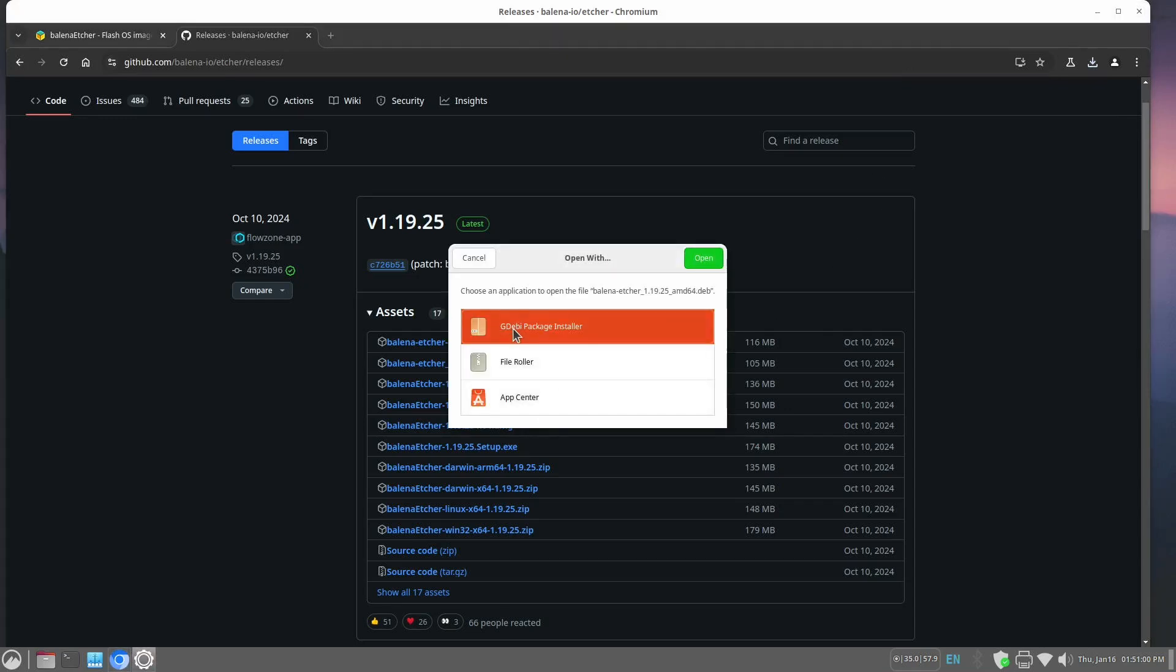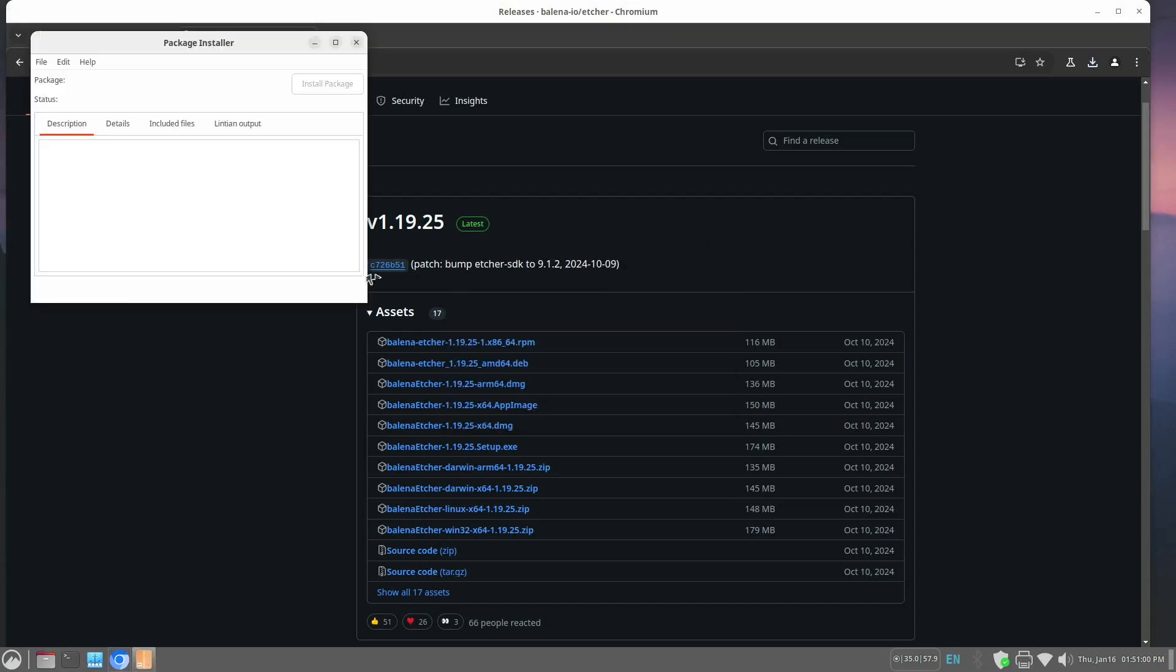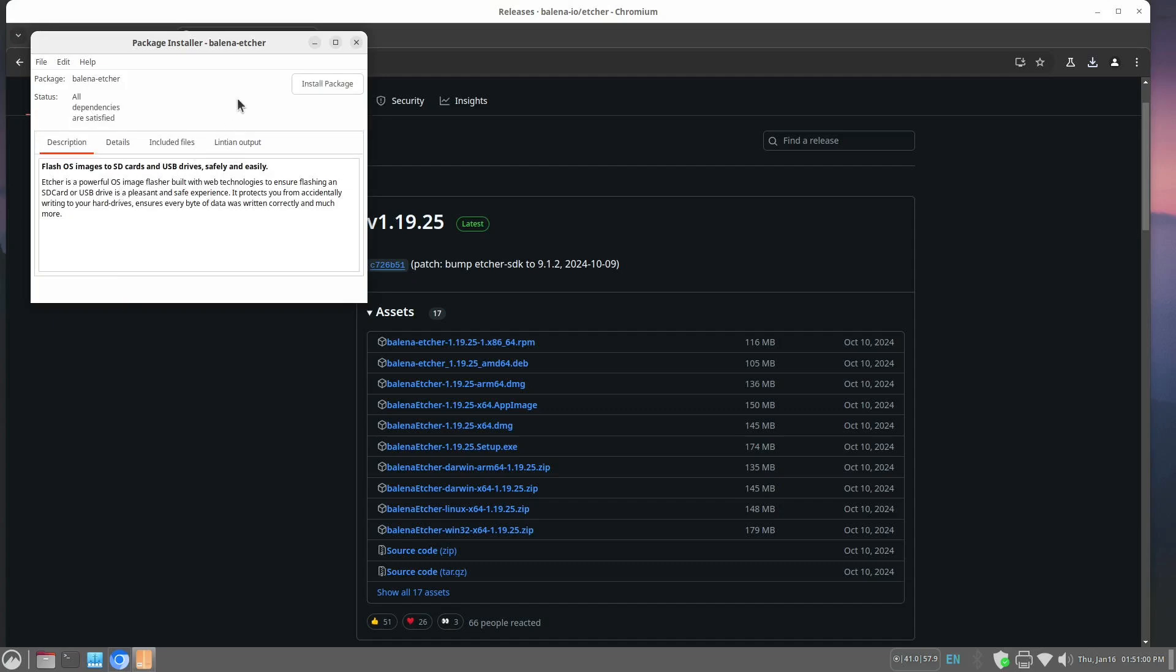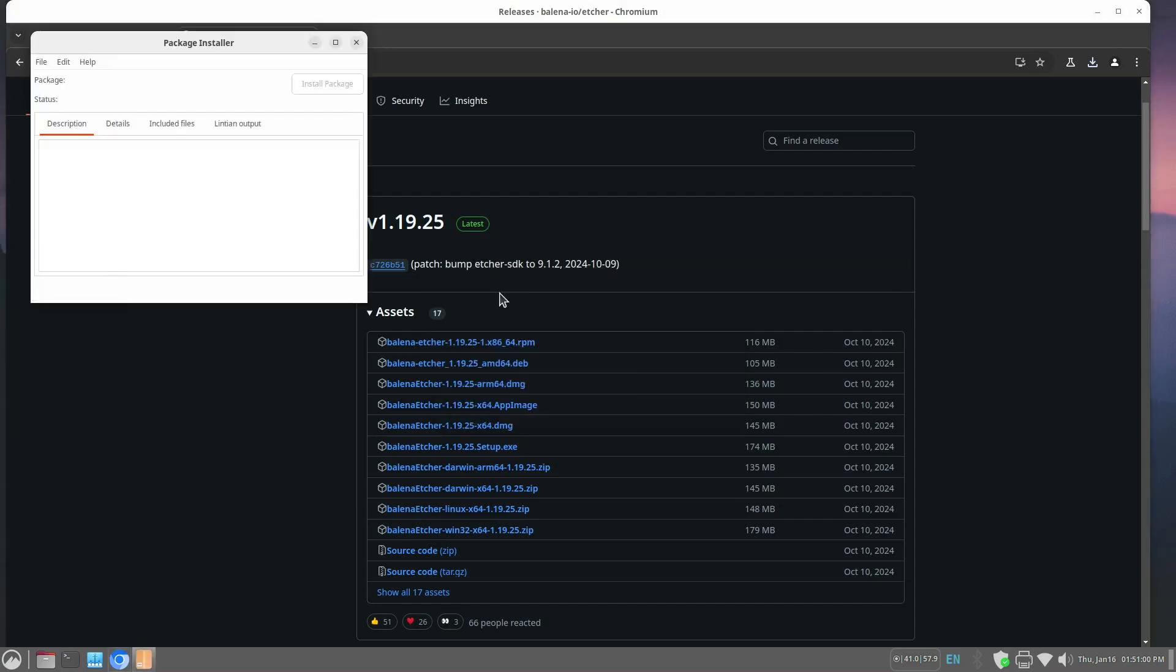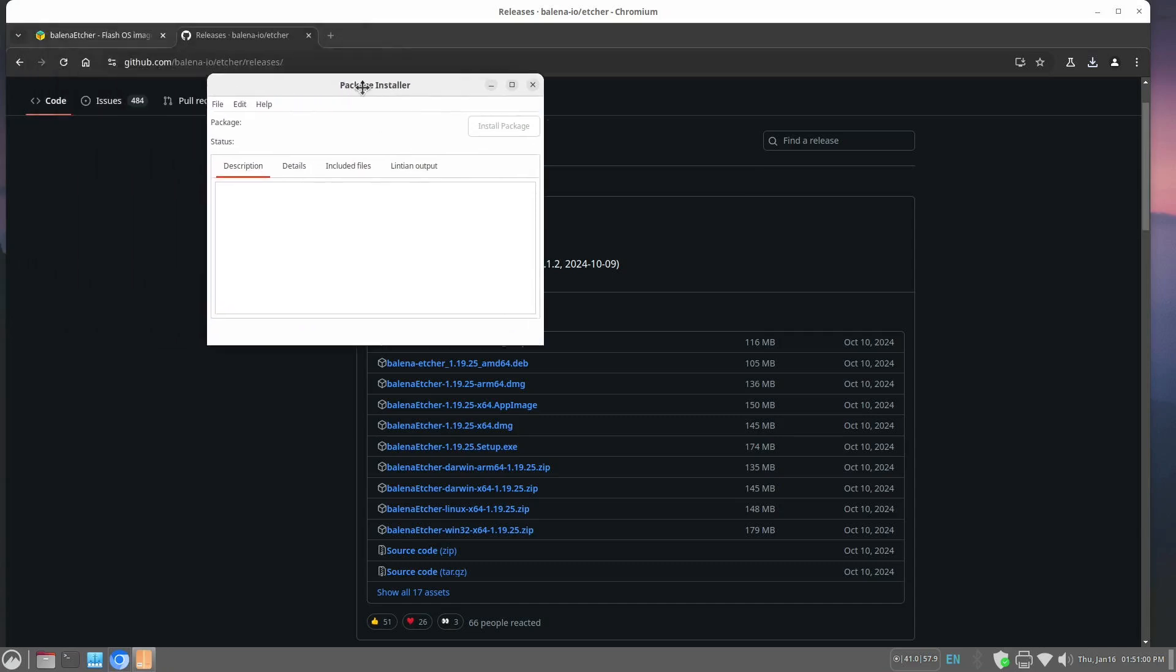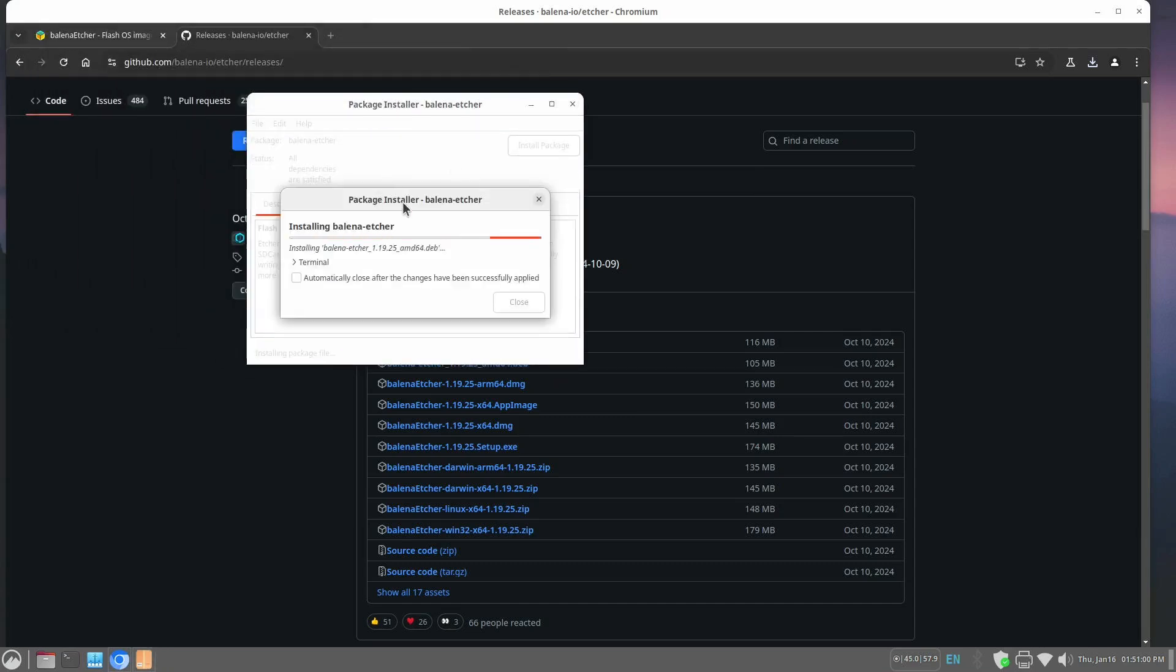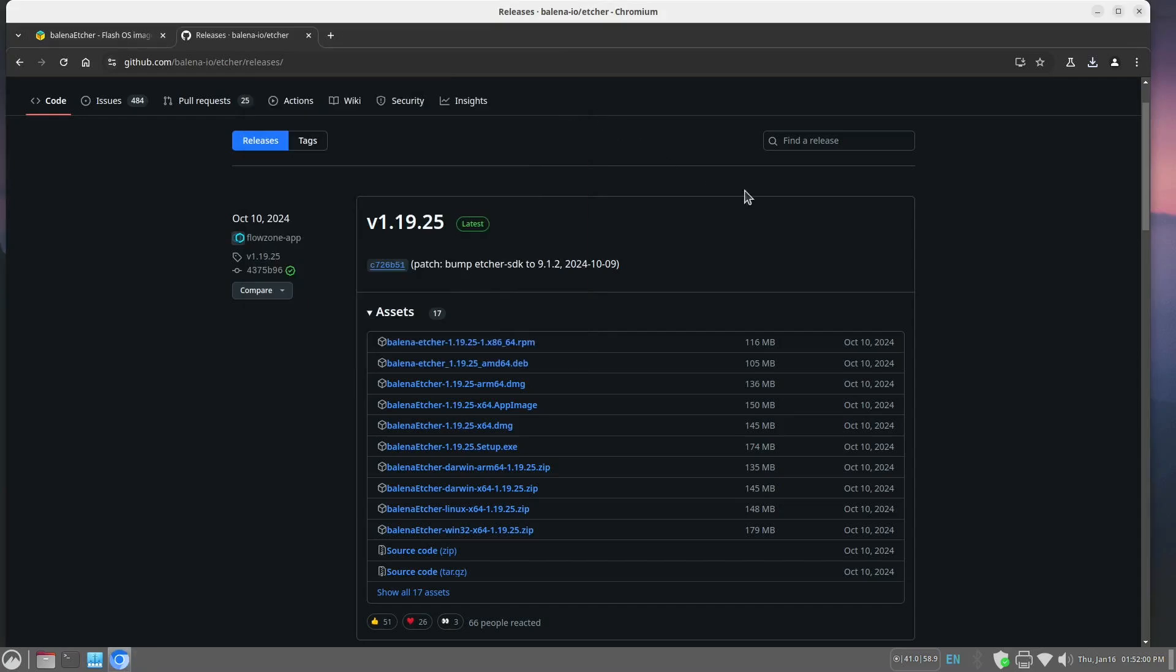And we want to open it with the GW package installer. And that will let us install Balena Etcher to our Linux box. Install package. Give my password again. And there goes the installer. We can close everything.